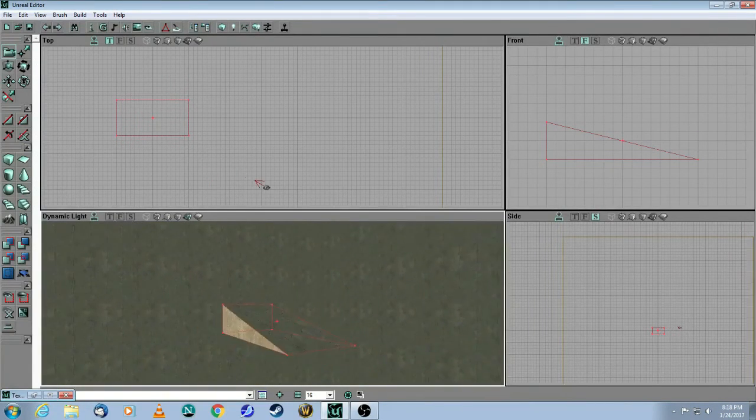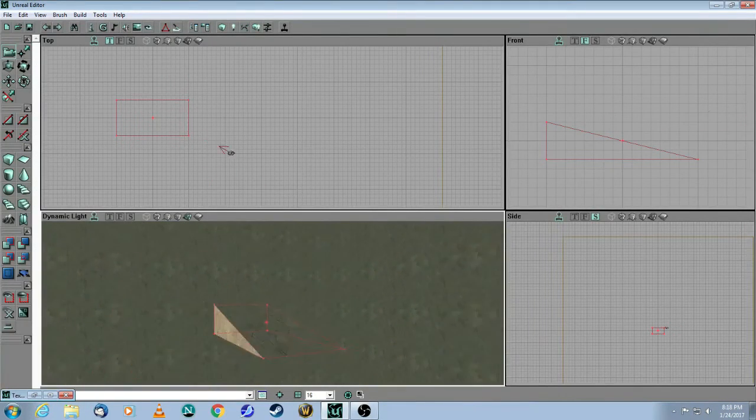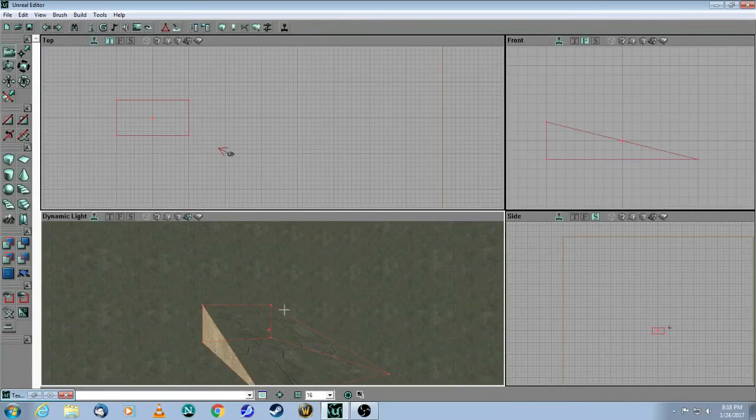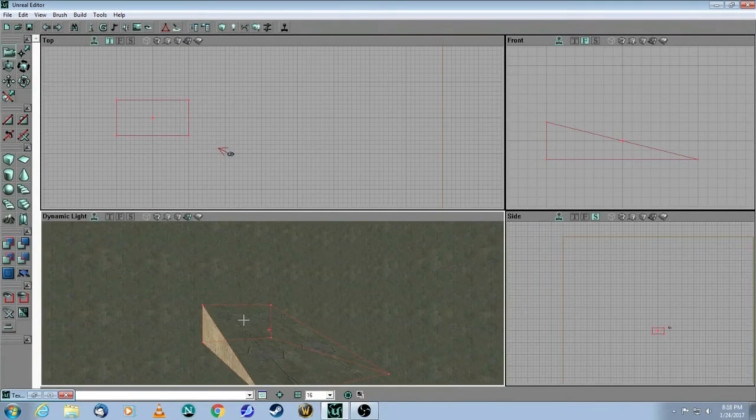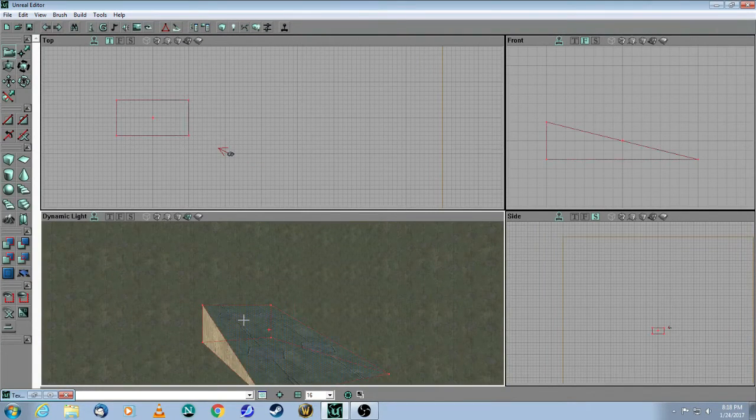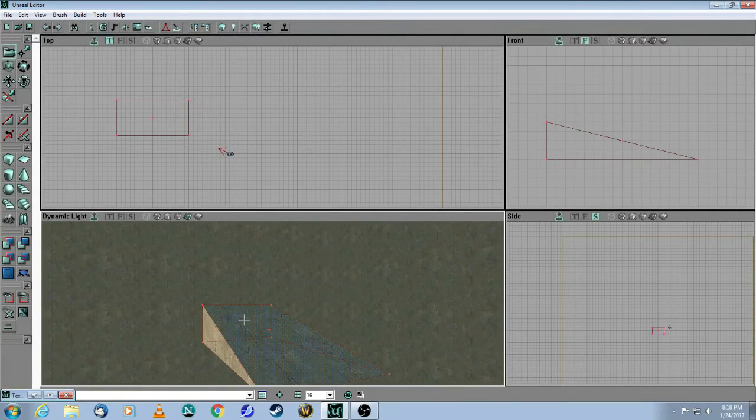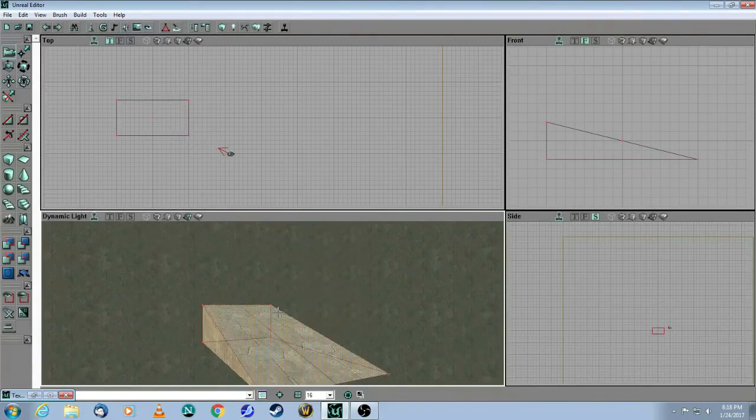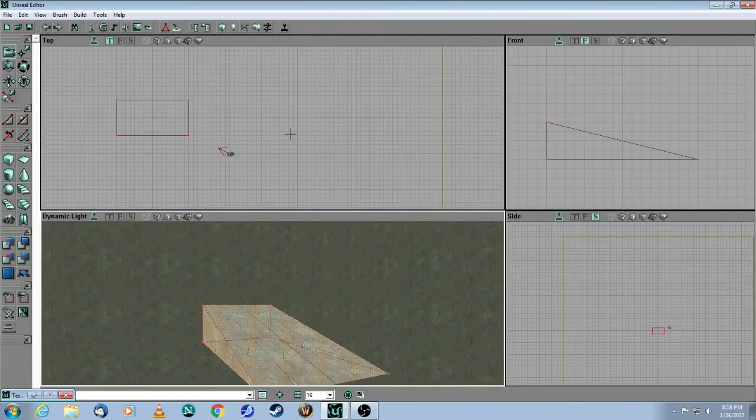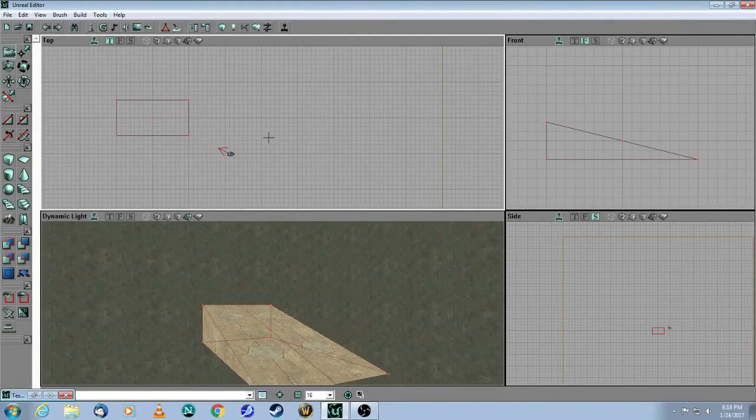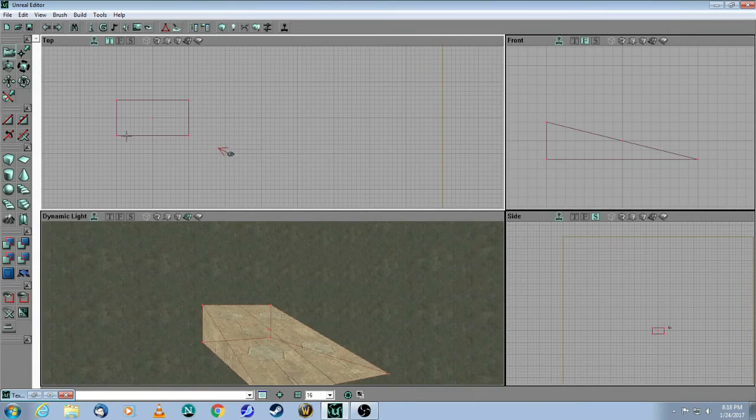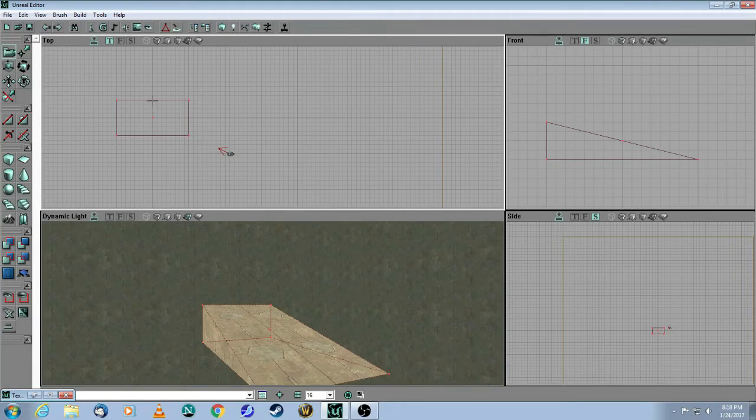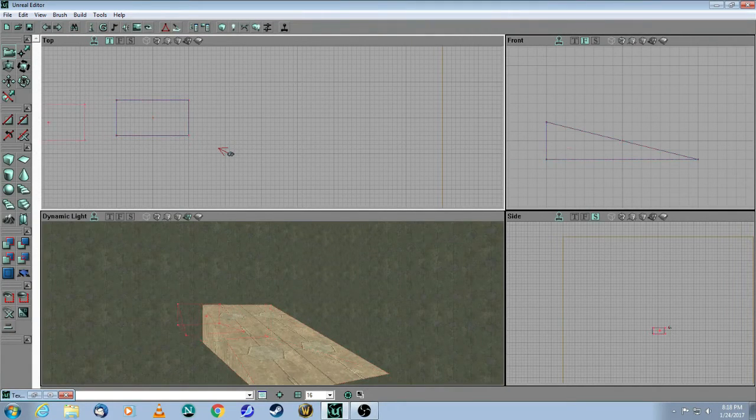And for some reason, which I haven't been able to figure out, this texture doesn't copy over, so you have to click on it, right click, and then apply that texture, and now you're fine. So this is our first ramp. Let me, first of all, click on the wire frame and get that out of the way.